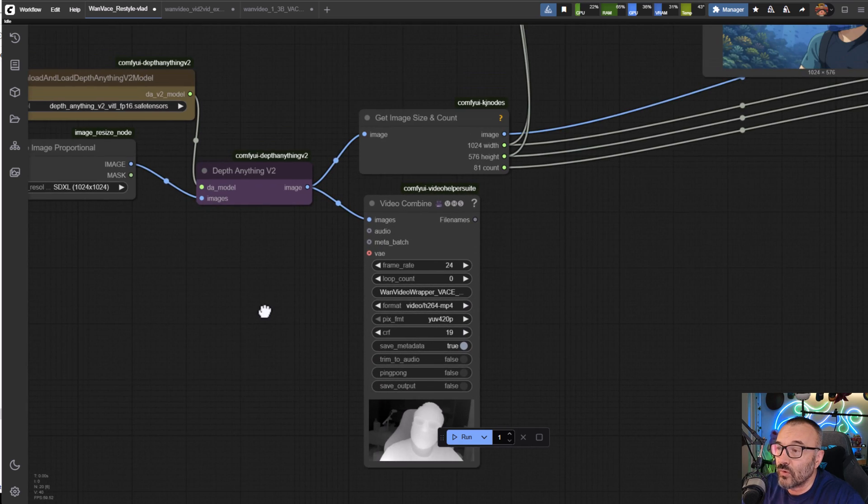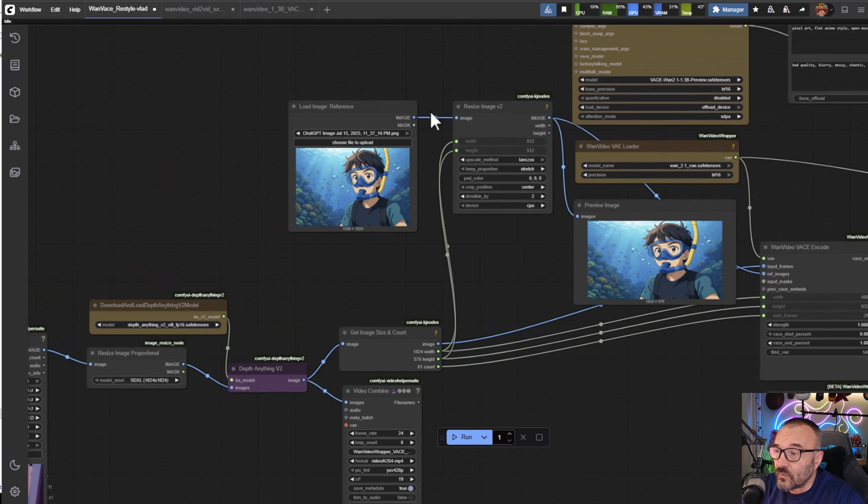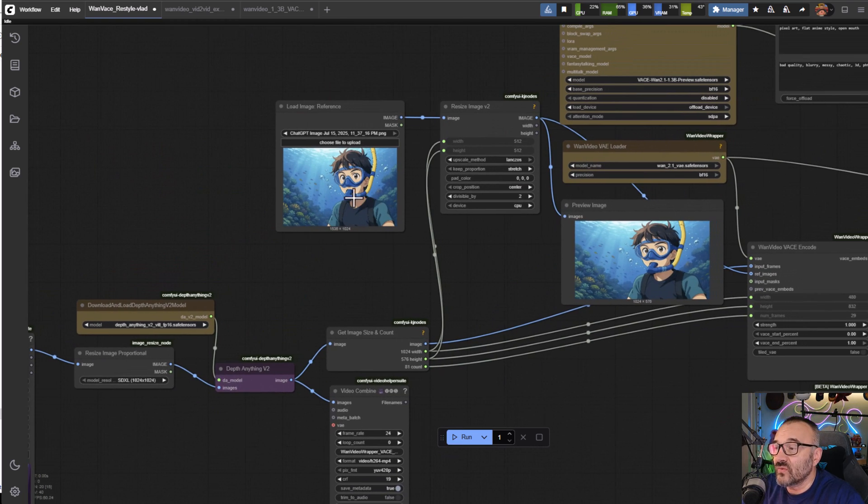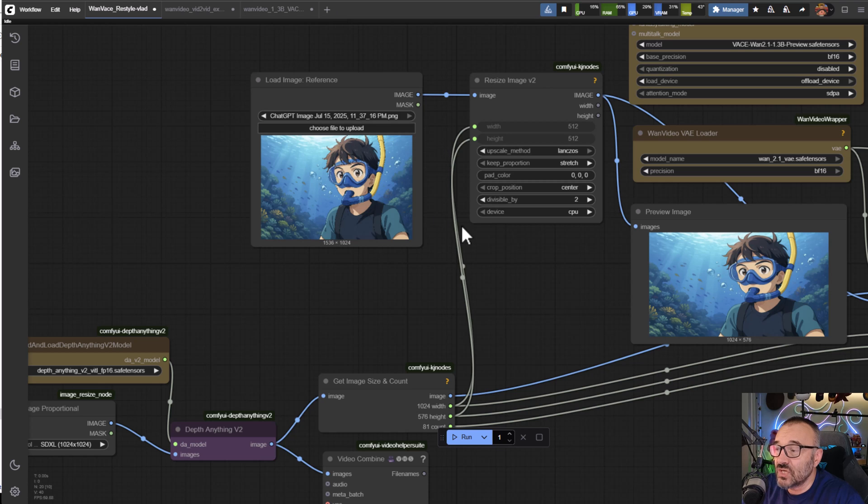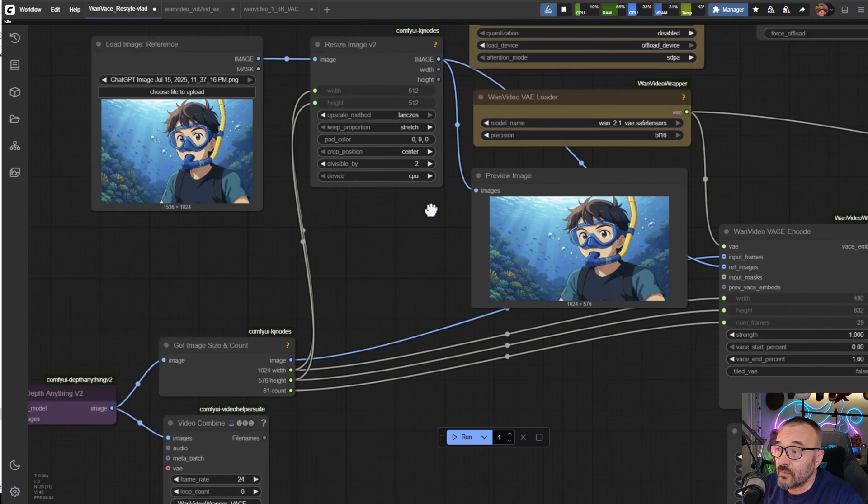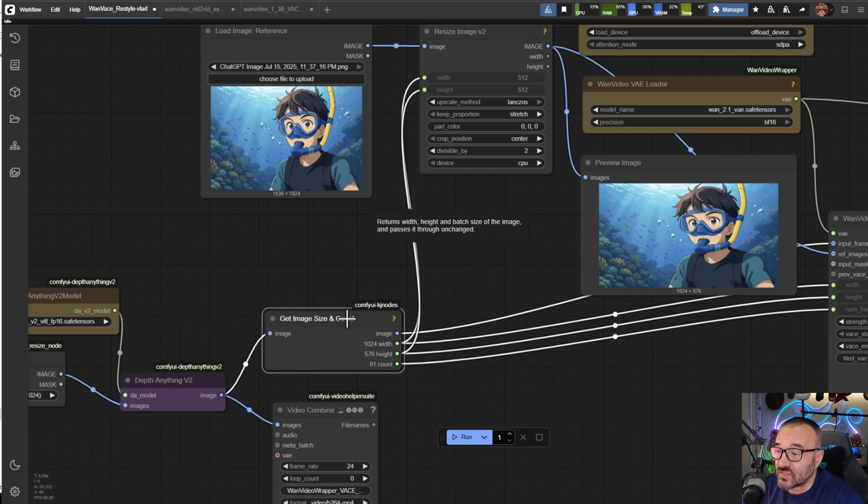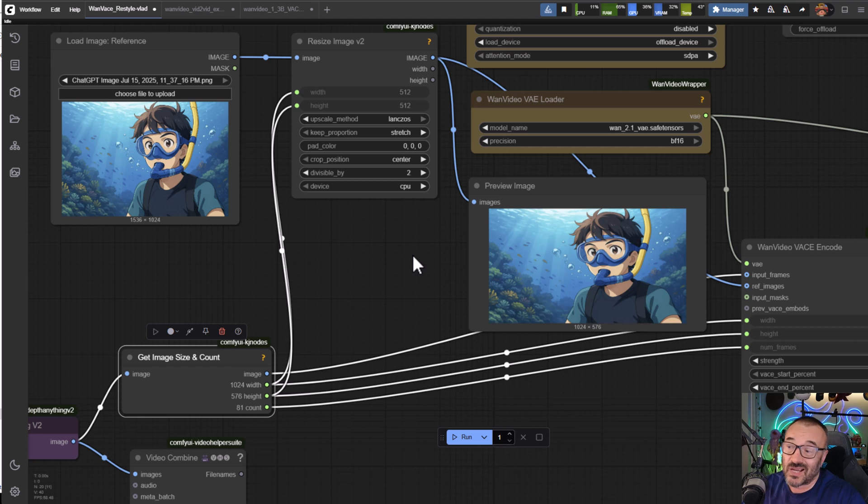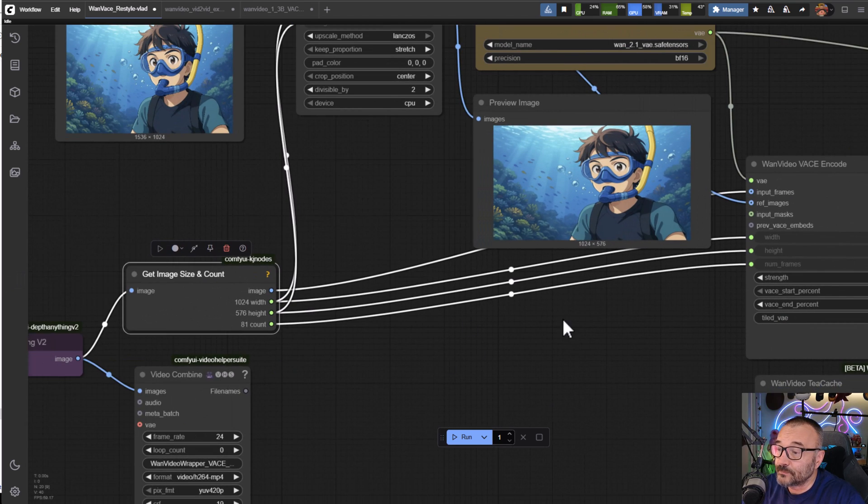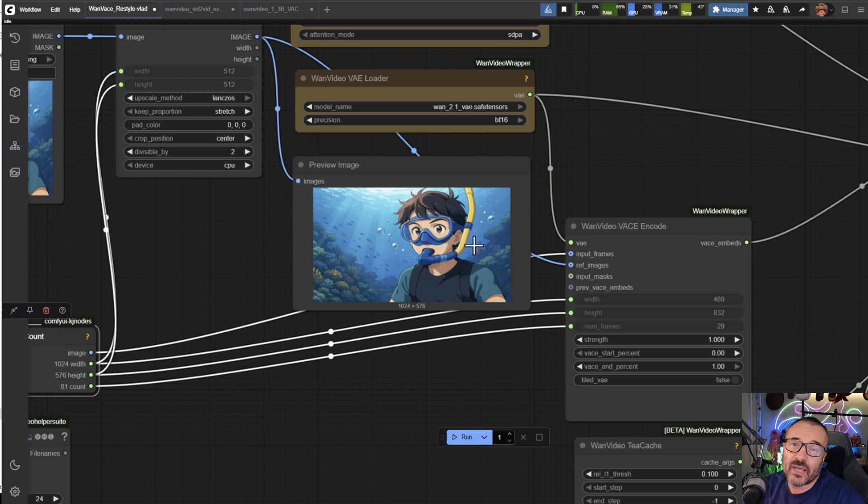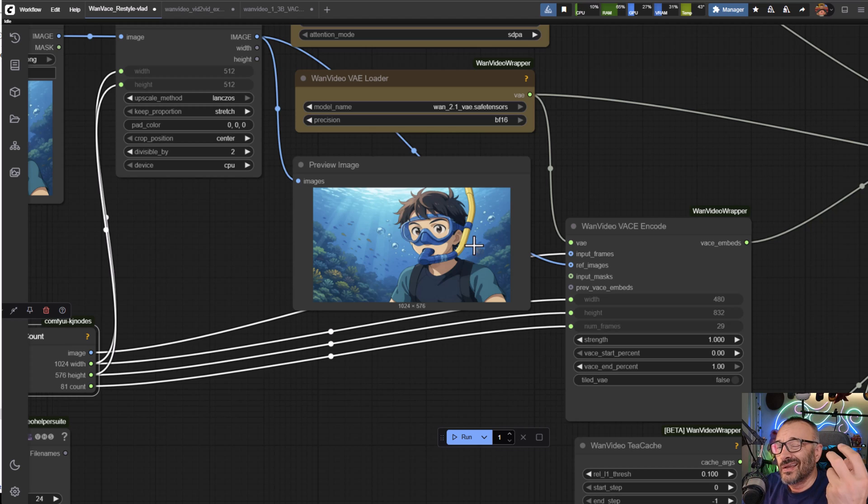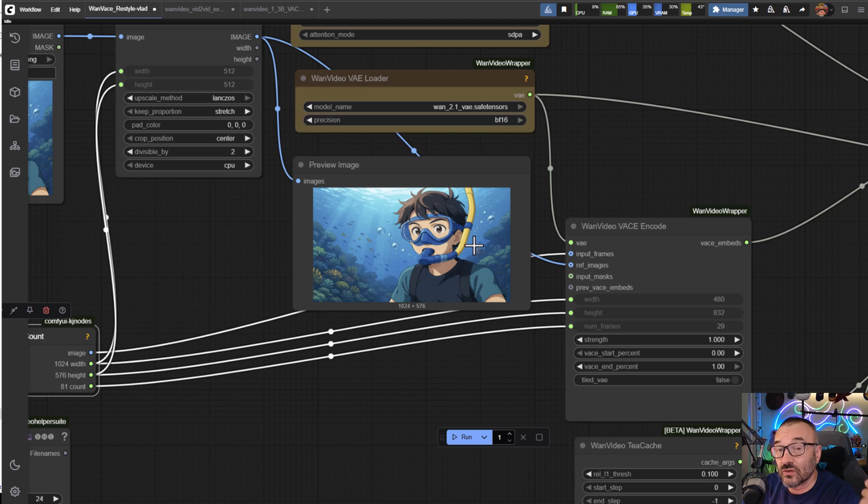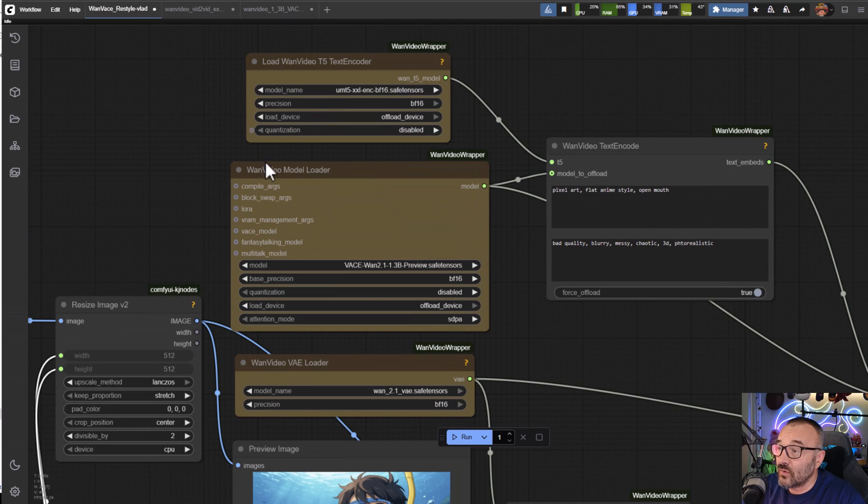You'll notice it's feeding into Depth Anything, which gives us control net type depth, which is perfect for animations. From the other side we're feeding the image here, applied to the stylizations we want to use with same resizing. Notice the size we're getting and feeding inside our resize image so we have exactly the same size.